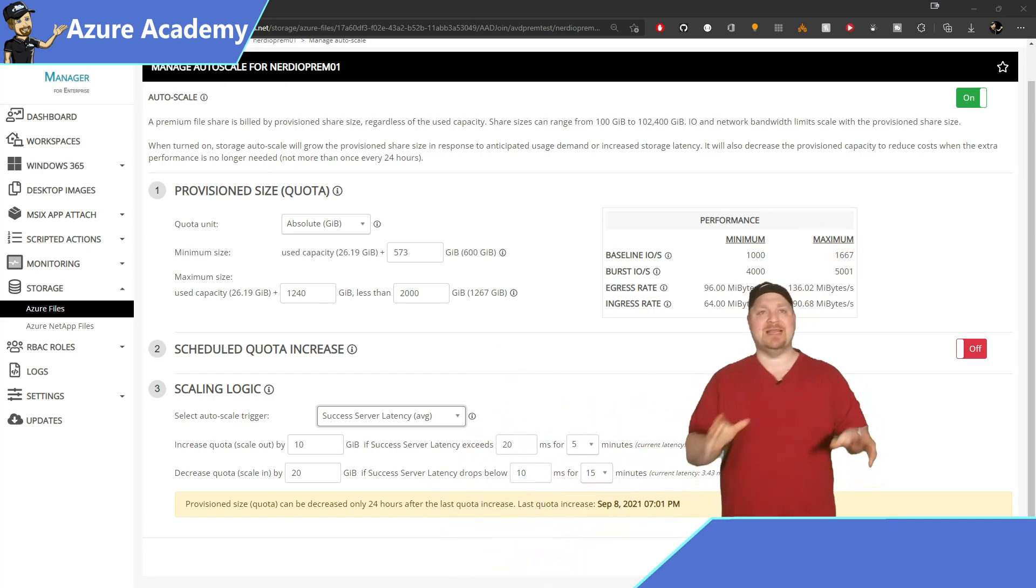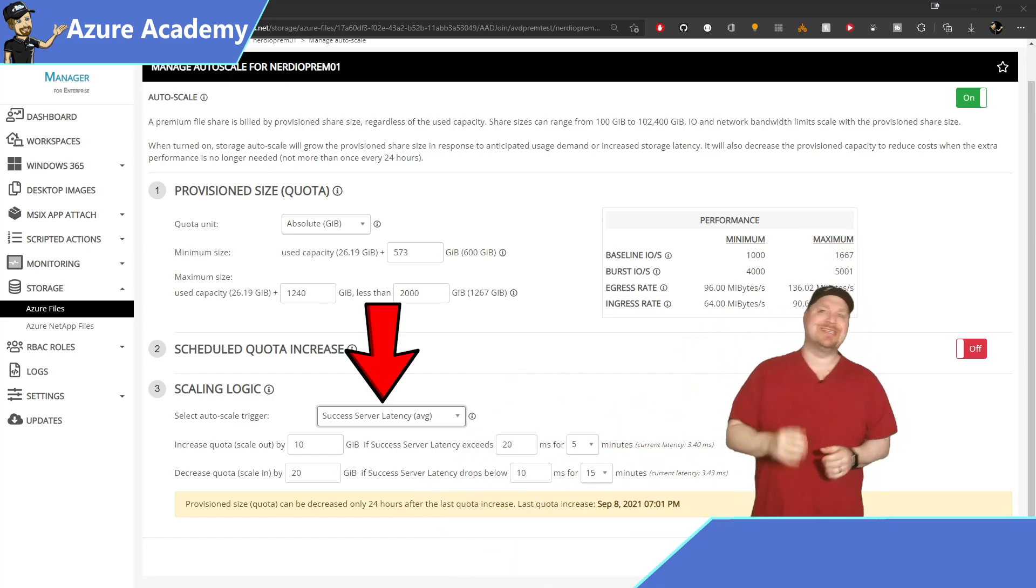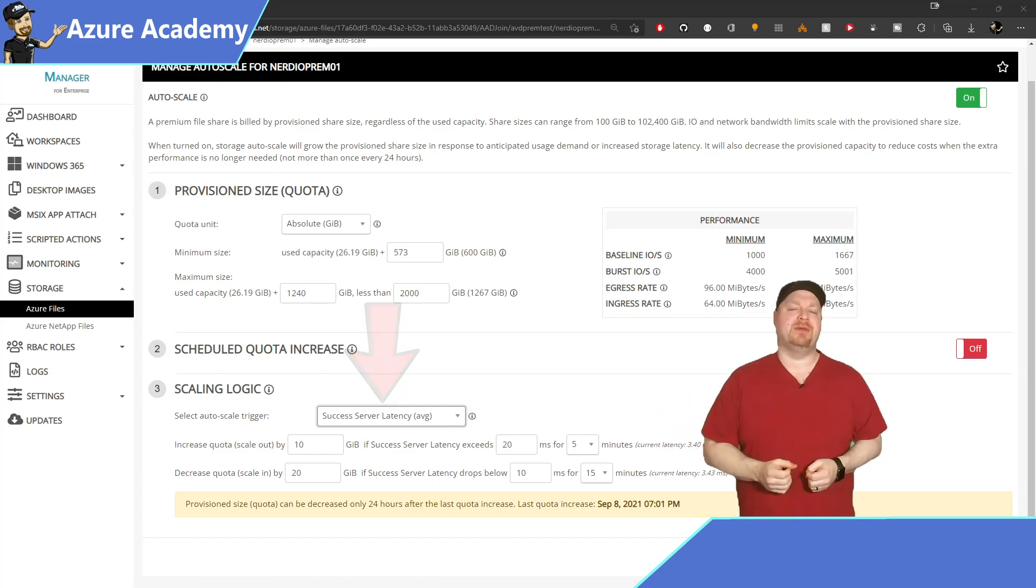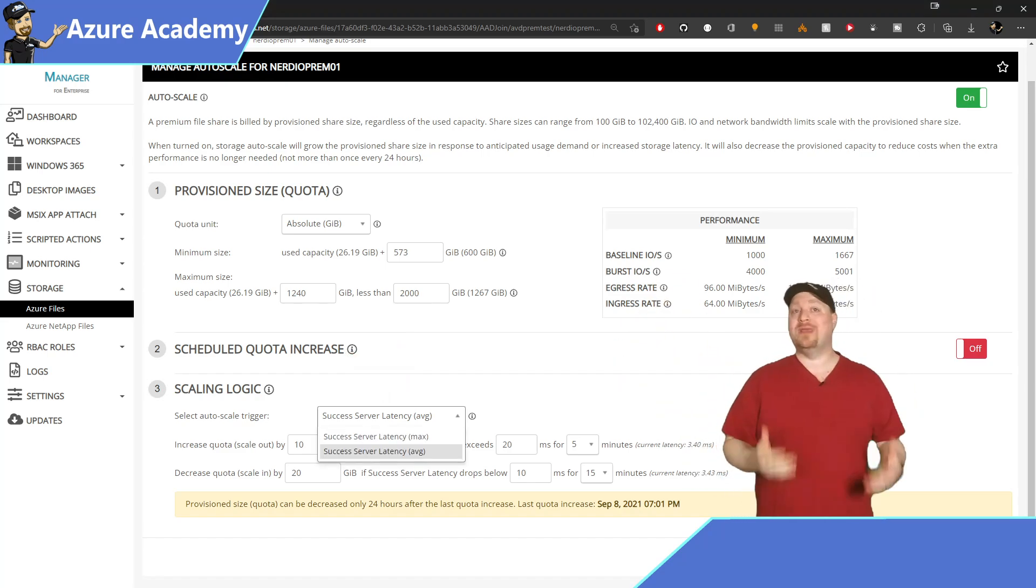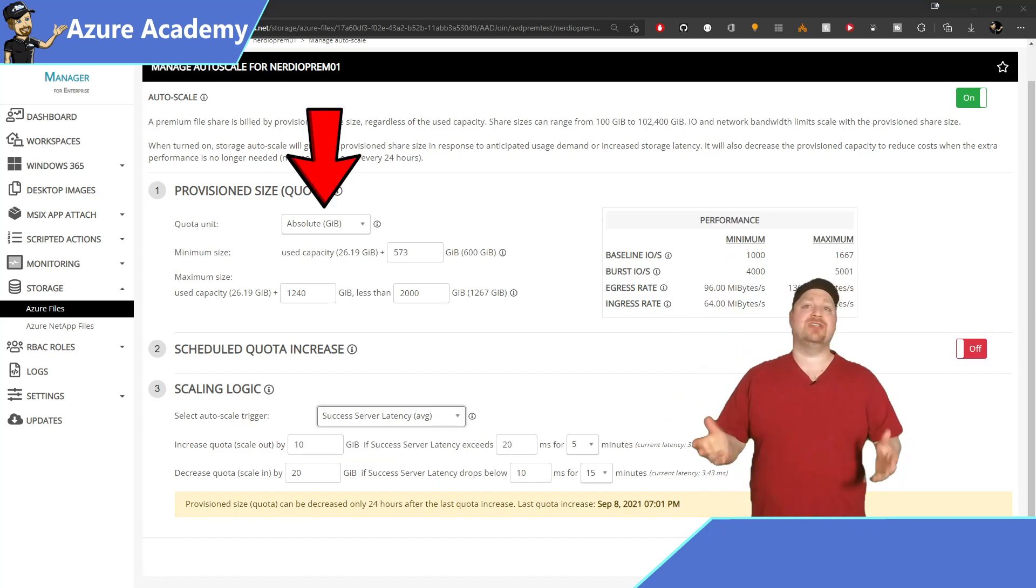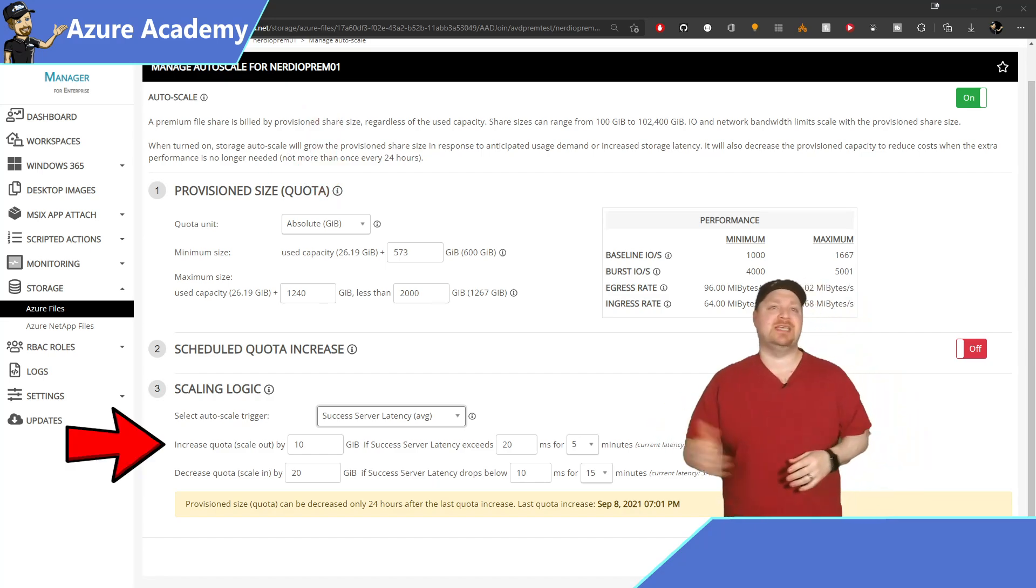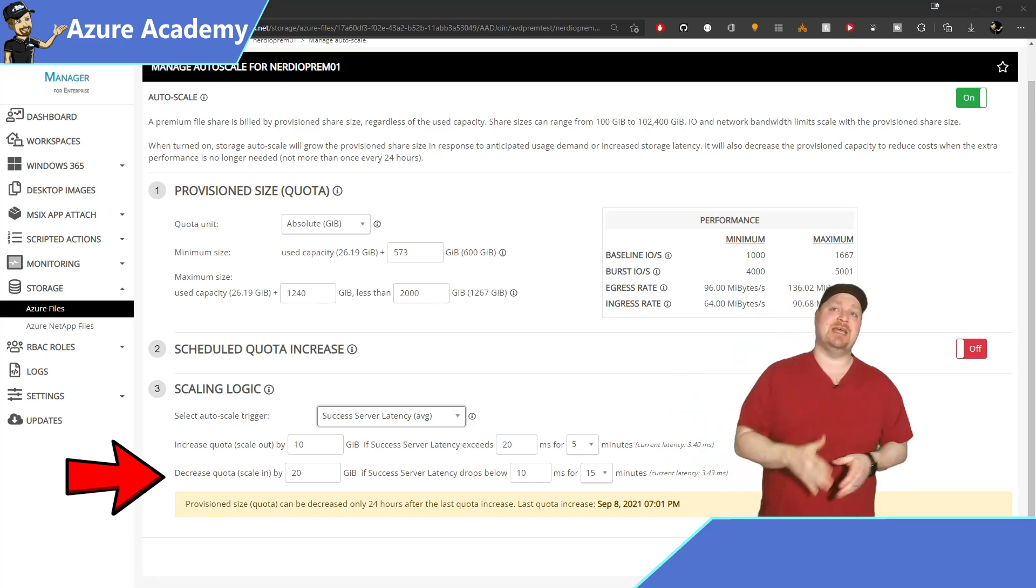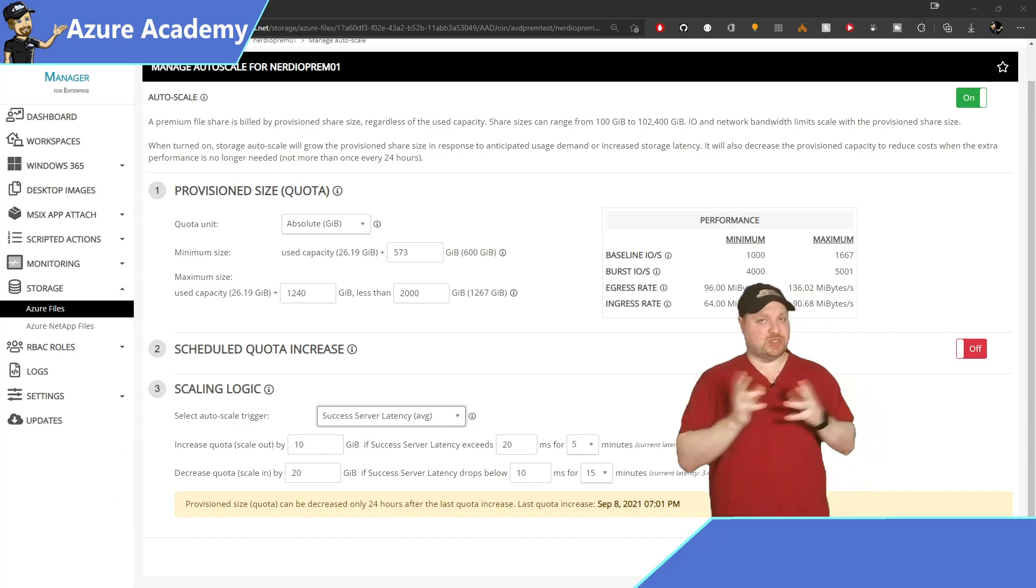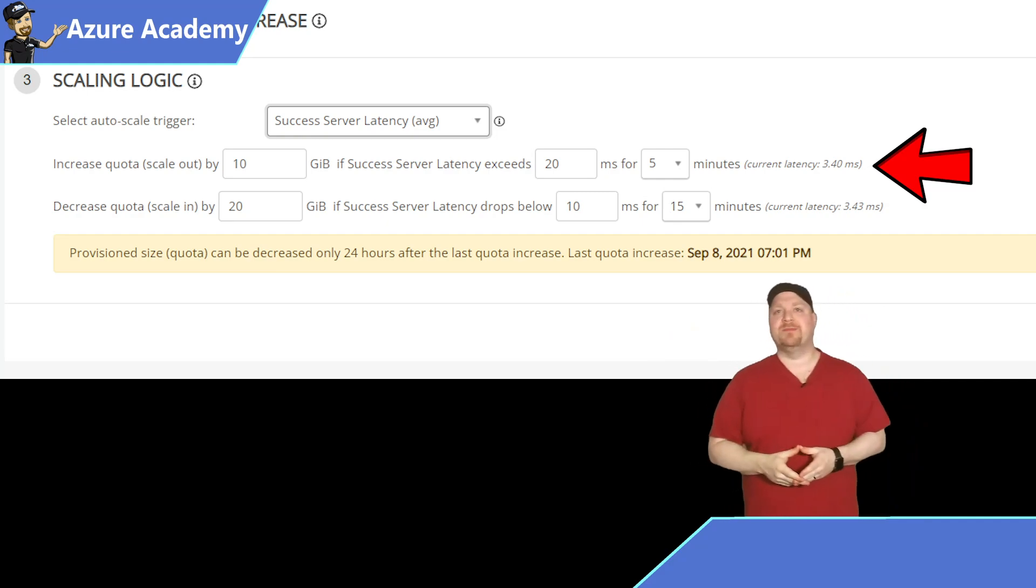Now the autoscale trigger uses something called success server latency, and this is the time it takes to process one IOPS. Now the increase and decrease settings will go up by percent or gigabyte depending on how you have that quota unit set at the top. And here it shows that we would increase the size by 10 gigabytes if the latency is over 20 milliseconds for five minutes. Then it would decrease by 20 gigabytes if the latency is less than 10 milliseconds for 15 minutes. And to help you know if this is the sweet spot, over on the right of each line you have the current latency numbers.